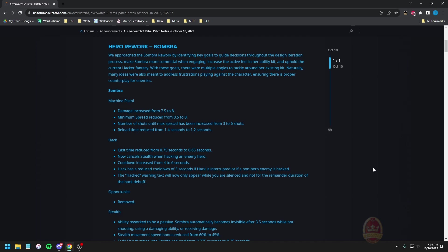Machine pistol: damage increased by 0.5, minimum spread has been removed so there's none at the beginning of shots, number of shots until max spread has been increased from three to six, and the reload time is faster. I don't want to hear any excuses about people not reloading on this character anymore. It's even faster reloading now so there's really no reason to worry about this anymore.